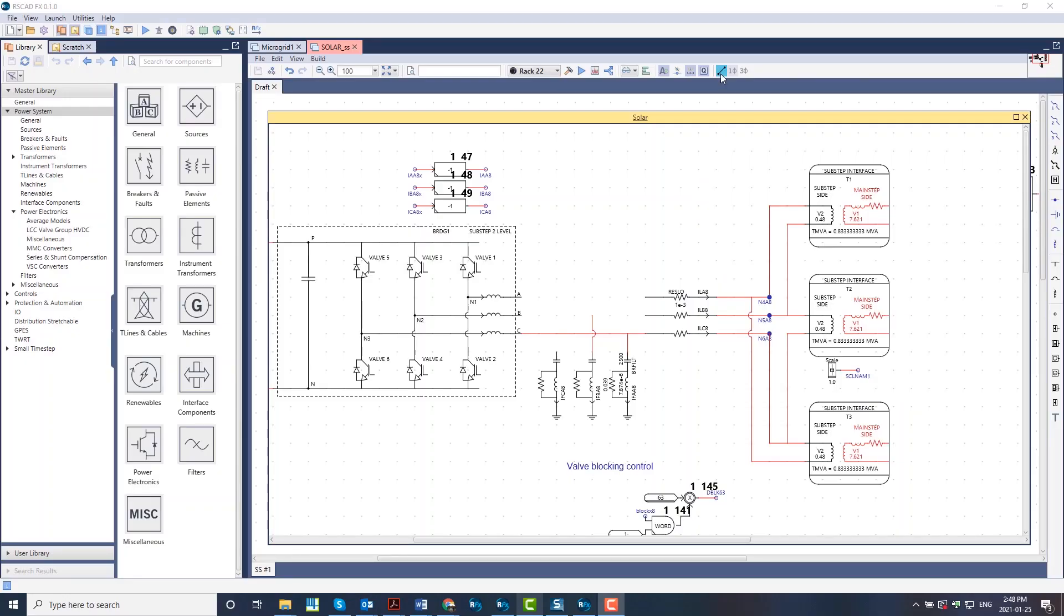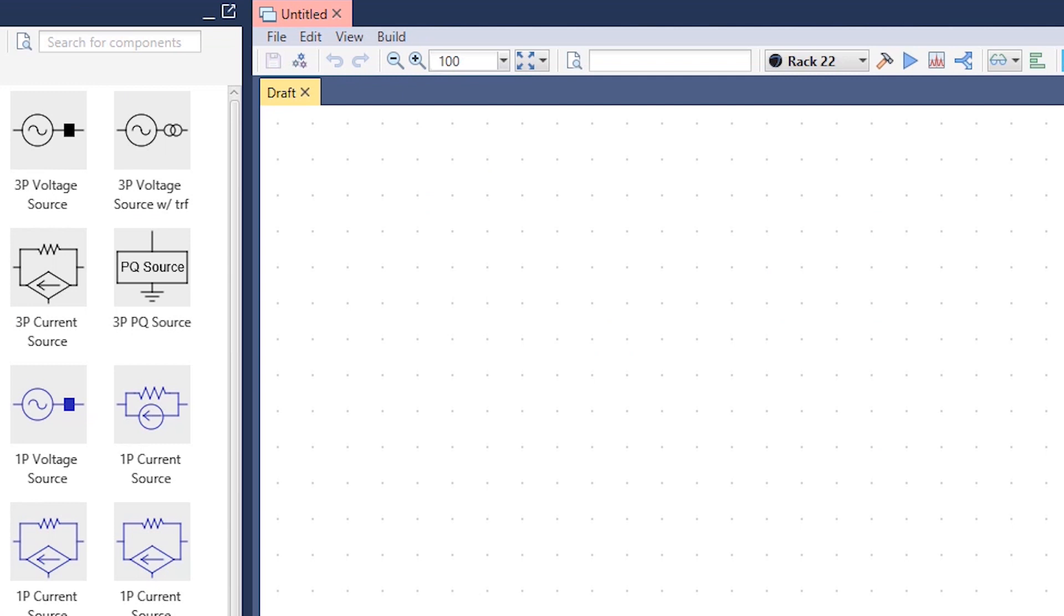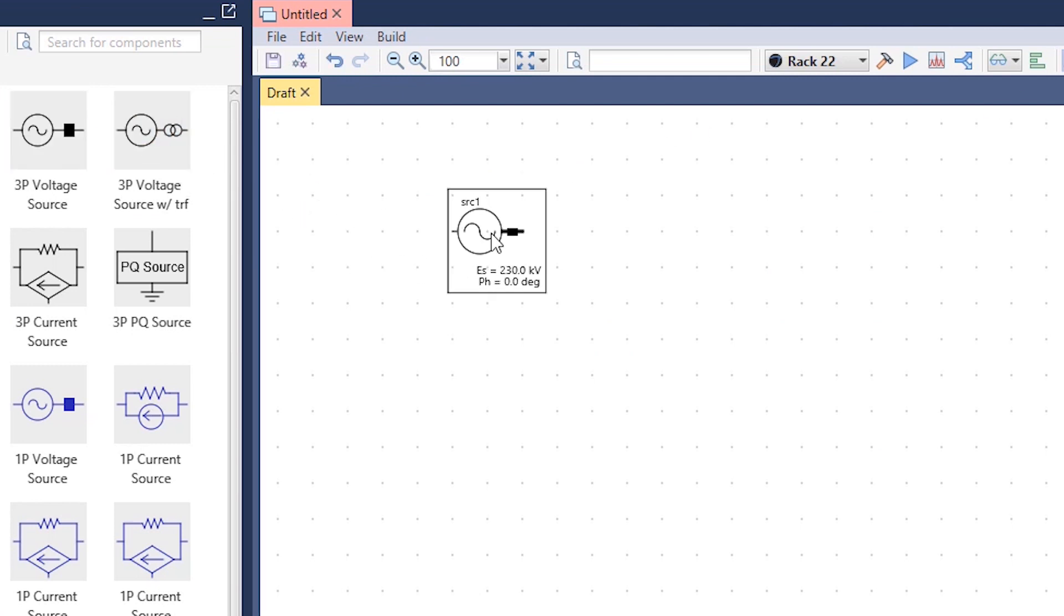The all-new wire mode means connecting components and buses is as easy as a few clicks. And an auto-naming feature automatically increments component, signal, and bus names to avoid duplicates.